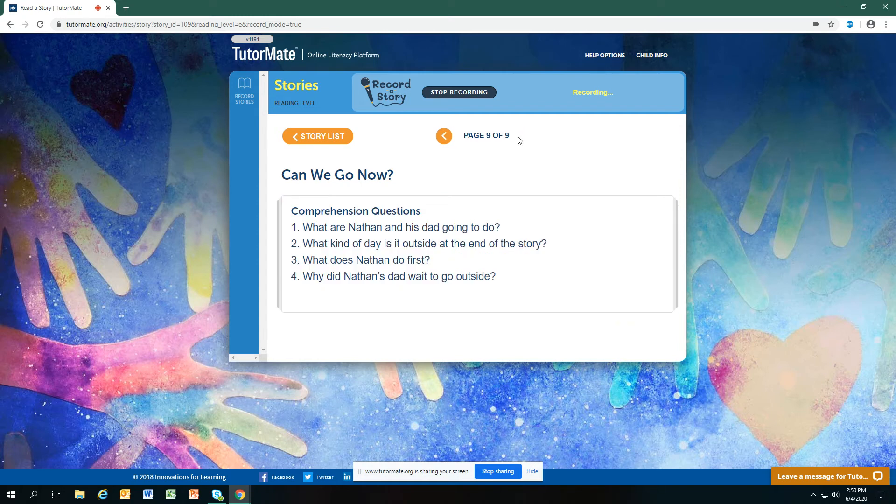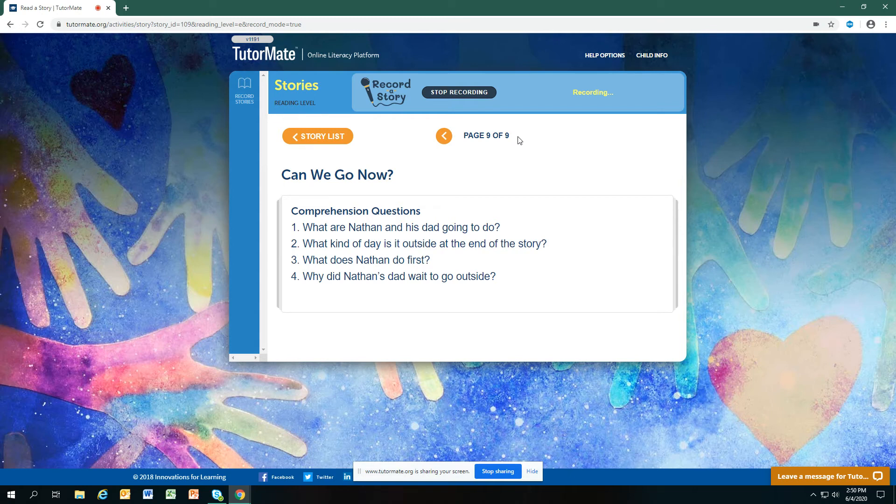What are Nathan and his dad going to do? They're going to fly a kite. What kind of day is it outside at the end of the story? It's a very windy day at the end of the story.